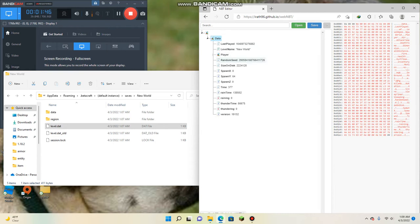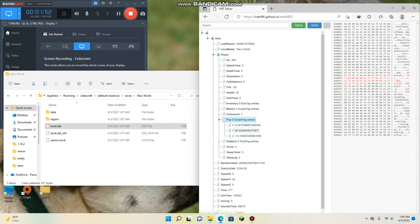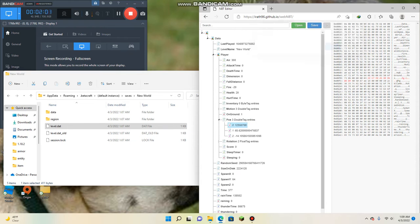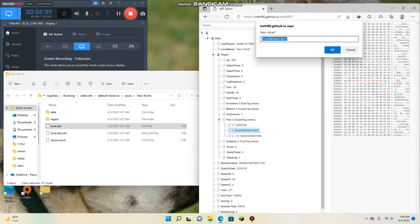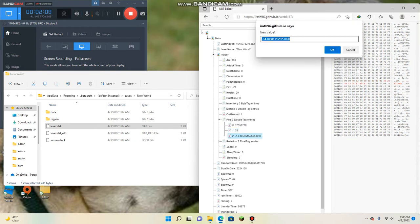And you go to data, the player, and you go to position. And then you can change it. So we're going to do 12,550,700, then we're going to do 75,000.